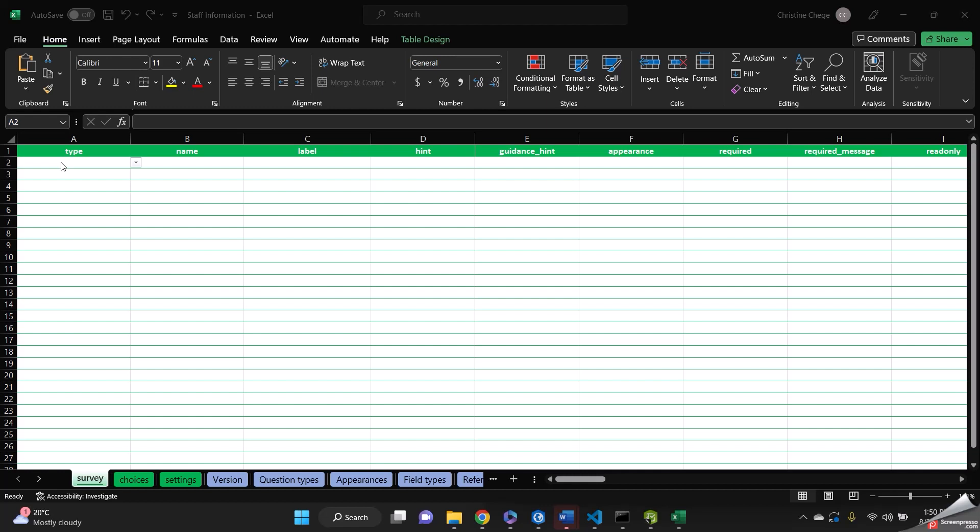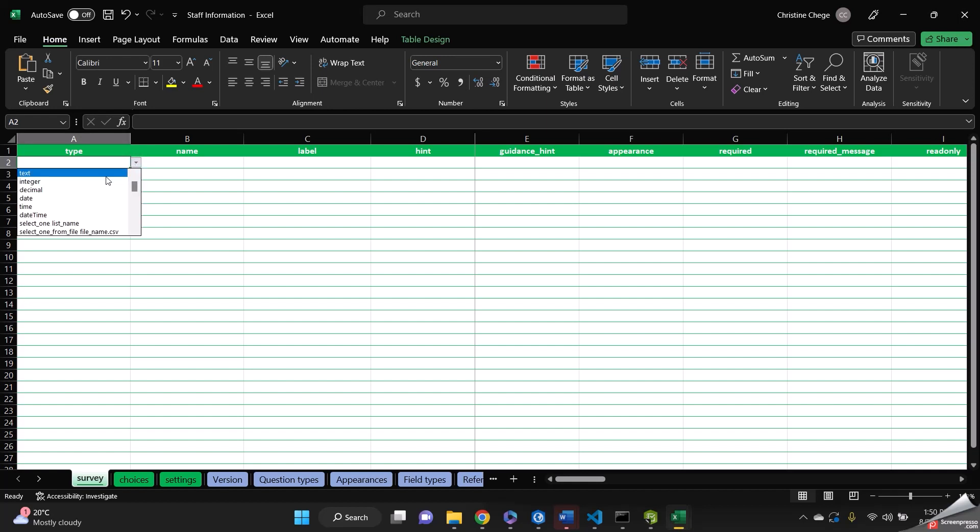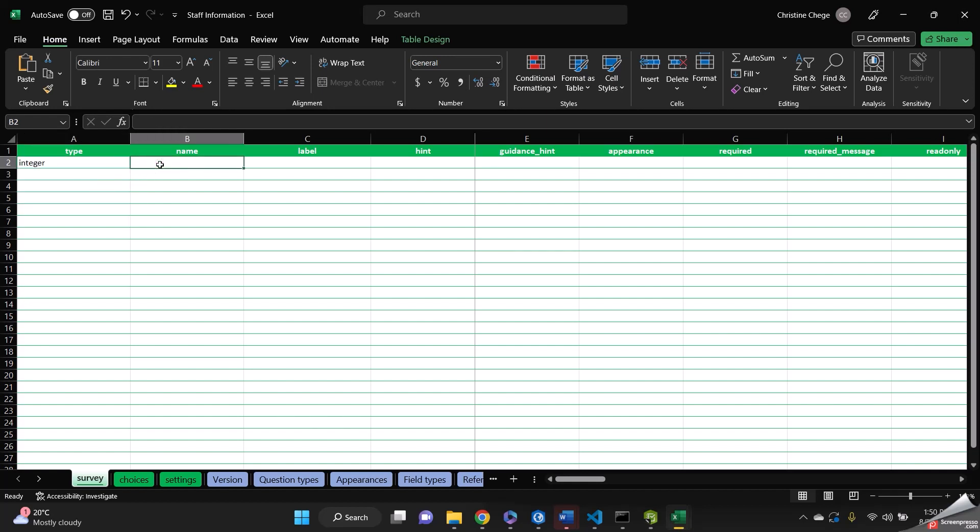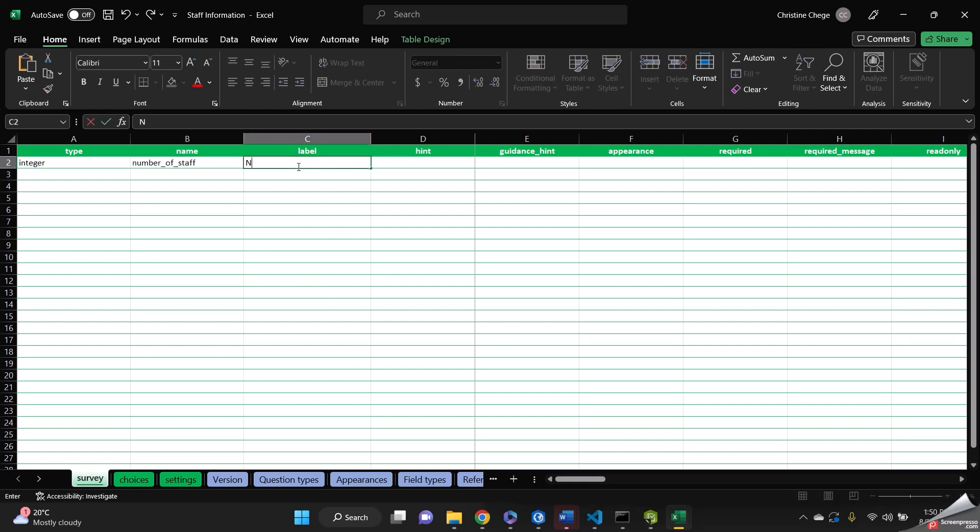So for our first question, it's going to be an integer type. So we select integer and then for the name, it's going to be number of staff. And then for the label, let's put number of staff.